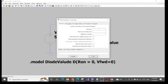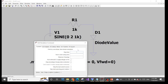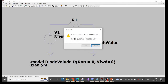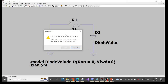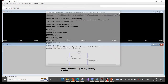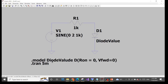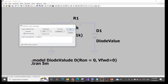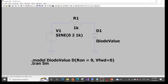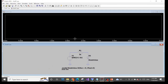Now we are done defining our ideal diode. Let's simulate. Set the stop time to five milliseconds — I want to see five periods of the sine wave — and click OK. An error appears. Let's fix it: the name here is 'diode_value' but the name I put in the dot model command was not exactly the same. After fixing the name so both match as 'diode_value', let's run again. No error appears anymore.